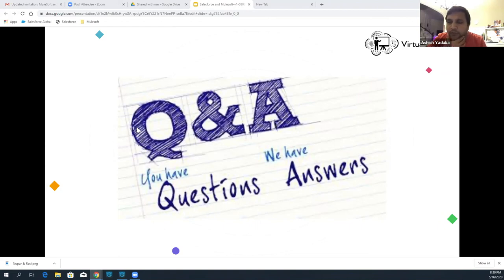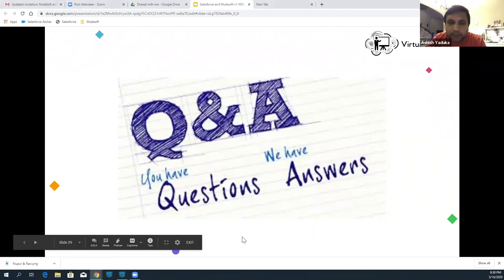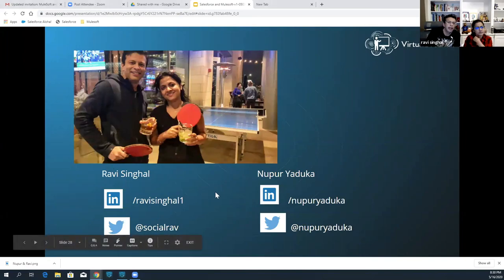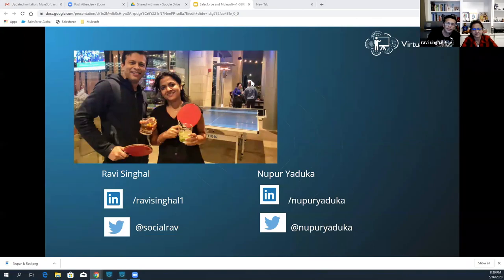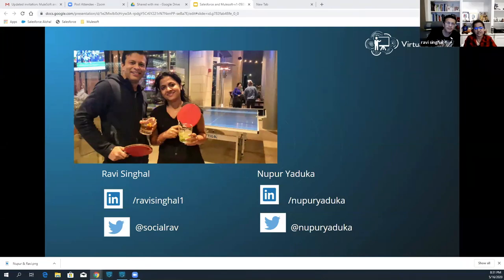Awesome. Thanks a lot, Ravi and Nupur. This was a really insightful session. We got great participation. We could not answer all the questions which started pouring in toward the end of the session. But if you can email Virtual Dreaming's email address or if you just Google them, I'm pretty sure you'll find all the answers. Ravi, if you'd like to share your contact information one more time — here it is. On behalf of Virtual Dreaming, we really appreciate the time that you guys have spent with us. Thank you so much, have a great day.